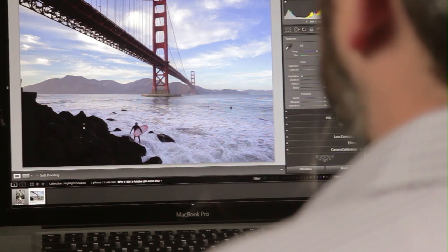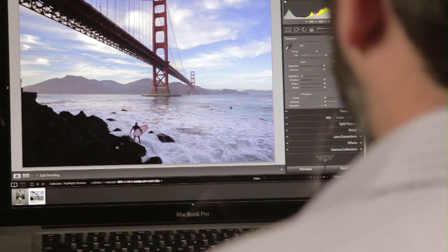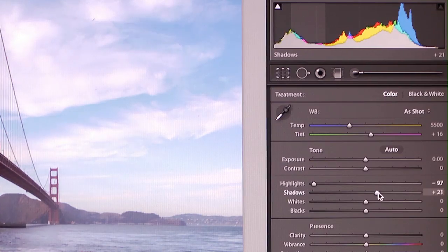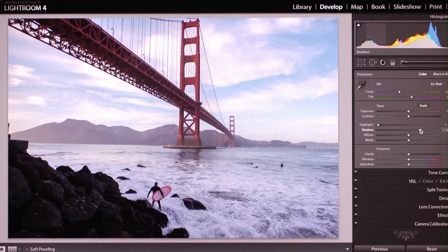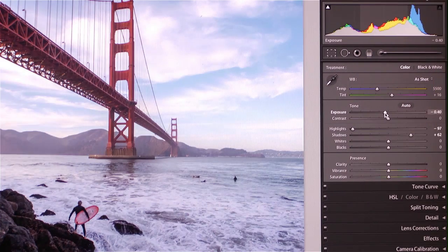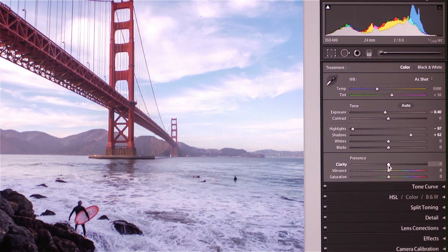But I also want to brighten these rocks, so I'm going to lift the shadow detail, maybe bring down the overall exposure a bit, and overall I'll add just a little bit of clarity.